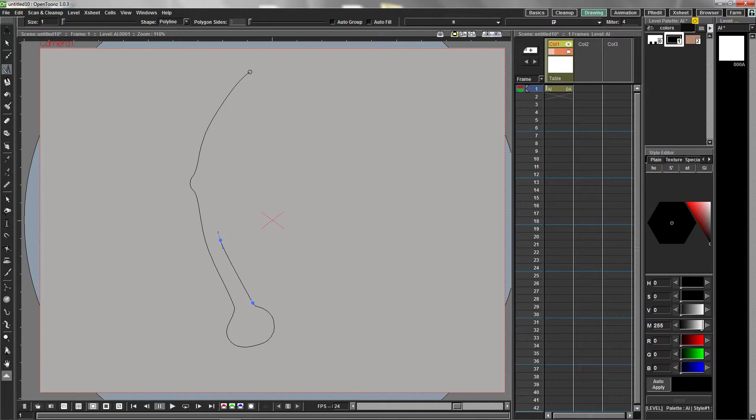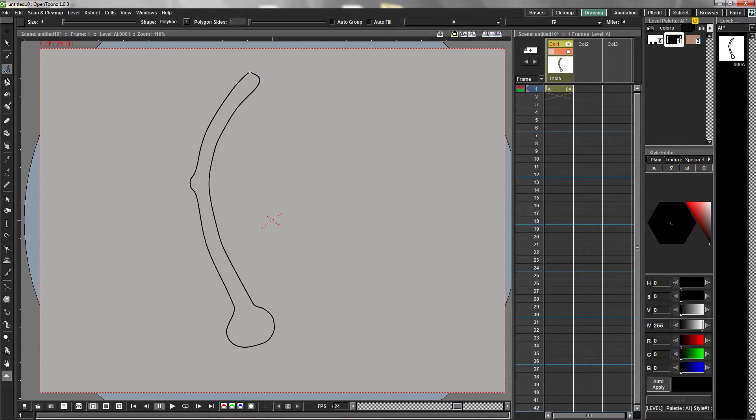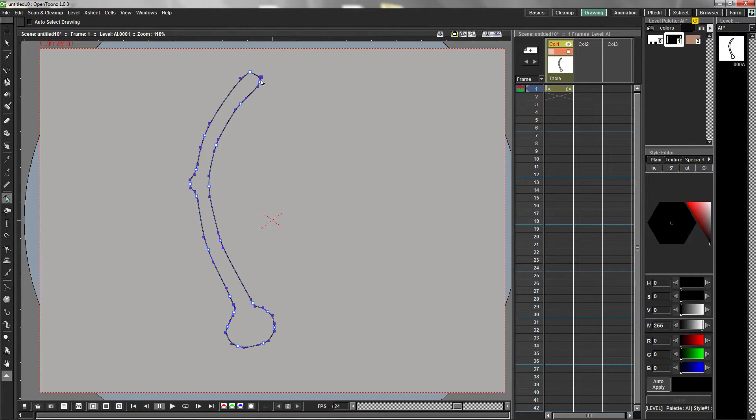When using OpenToonz's polyline tool, the best practice is to create as few curves as you can get away with to produce the desired shape. In almost all cases, you'll have to go back and edit these curves.